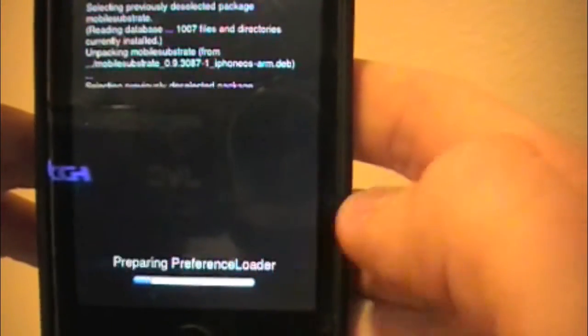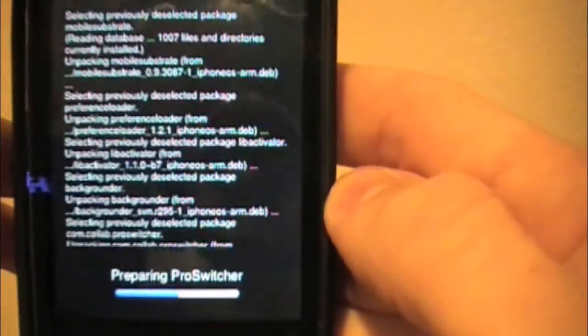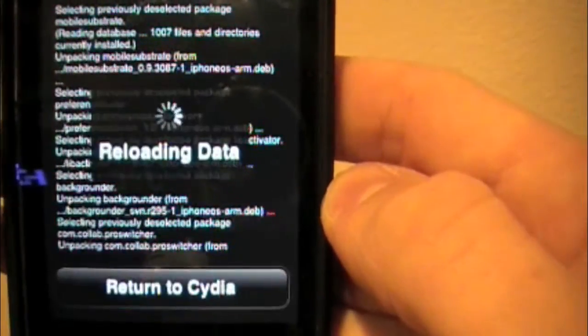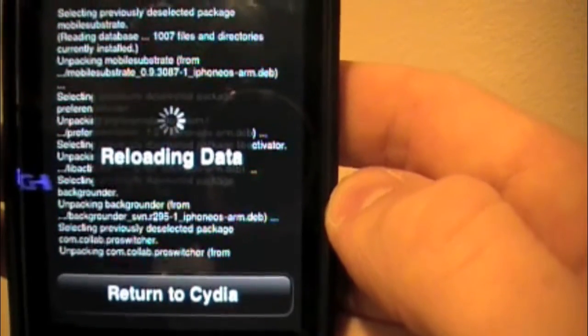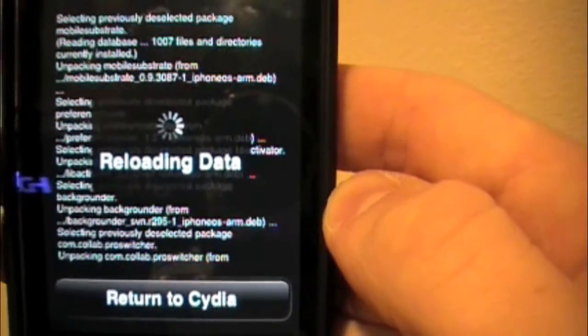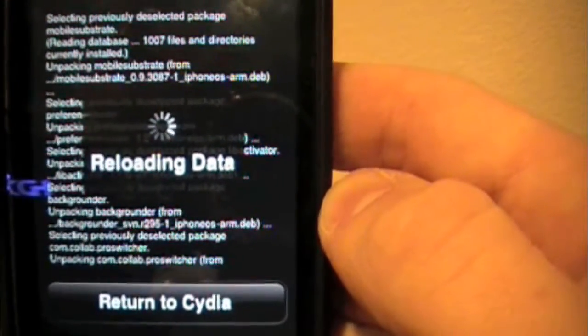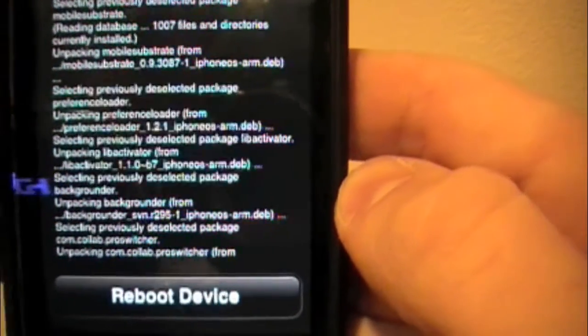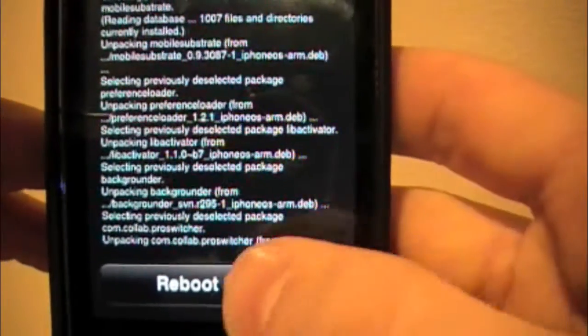As you can see at the bottom, it's working. Then you're going to get Reloading Data again. Press Reboot Device — this is going to reboot your whole iPhone or iPod Touch. You'll get the Apple logo and it's going to reboot completely.